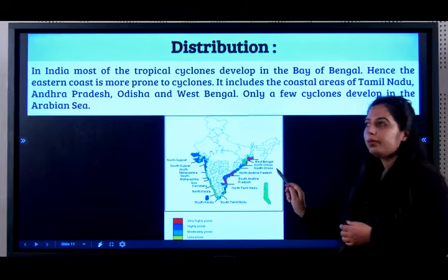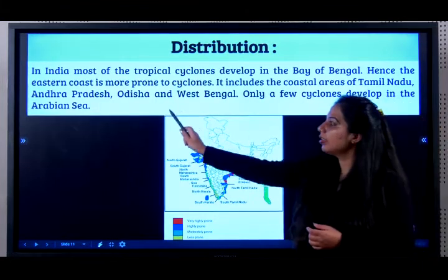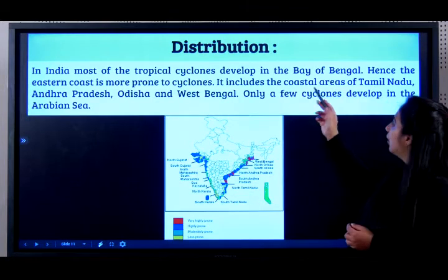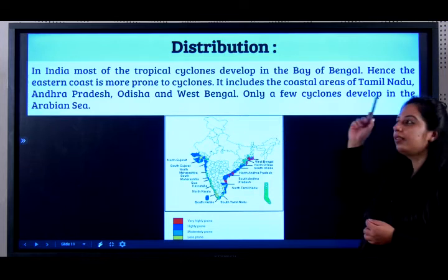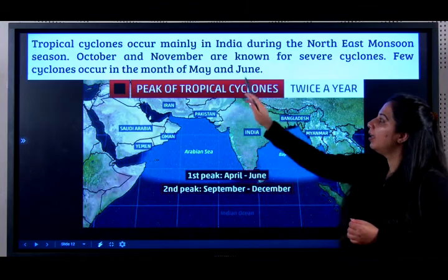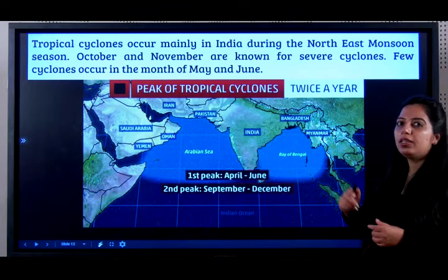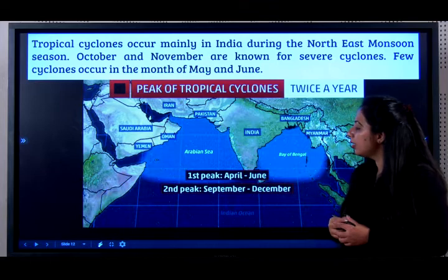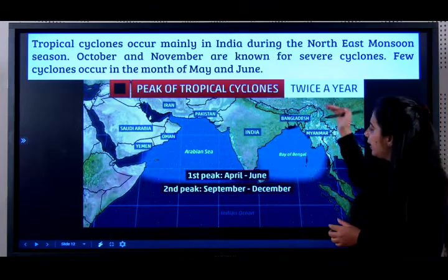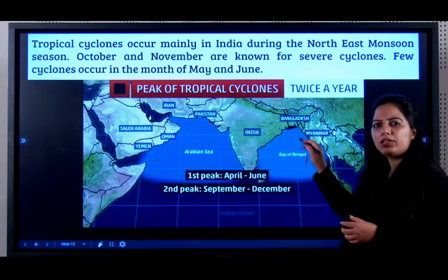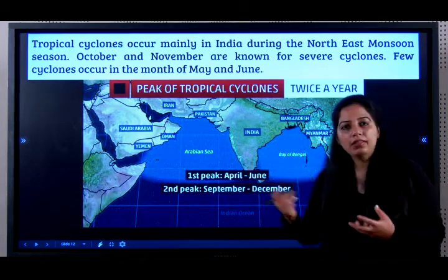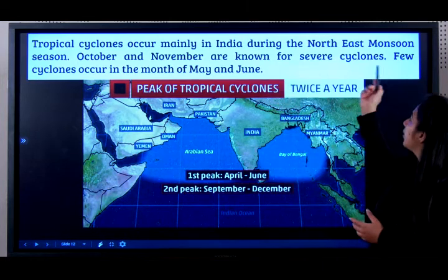They develop mostly in the Bay of Bengal. Hence, the eastern coast of India is more prone to cyclones. The states on the eastern coast are Andhra Pradesh, Orissa, West Bengal and Tamil Nadu. Only very few cyclones develop in the Arabian Sea. Tropical cyclones occur mainly in India during the northeast monsoon season. October and November are known for severe cyclones. Very few cyclones occur in May and June.